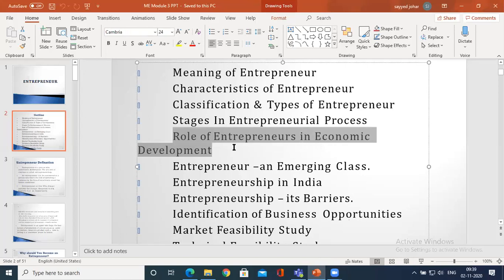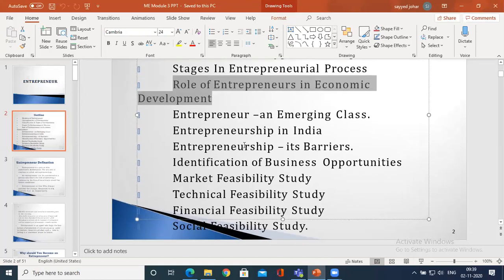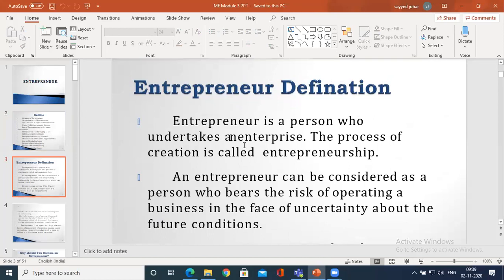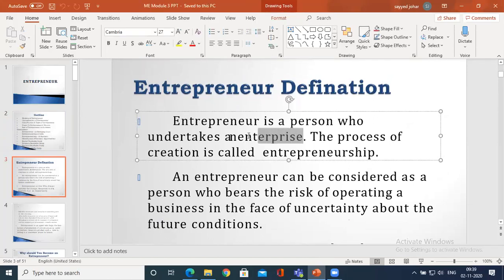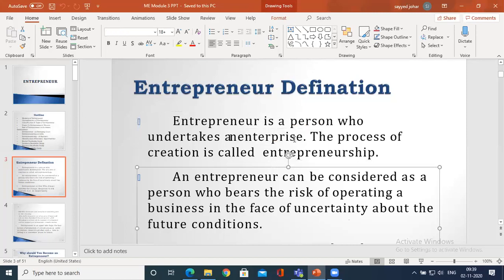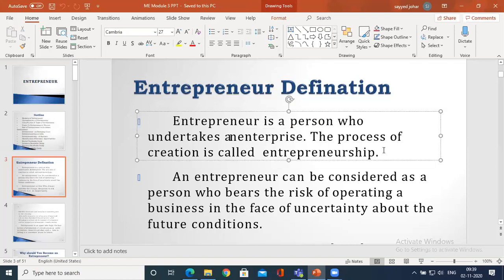Coming to the definition - we need to understand what is an enterprise. An entrepreneur is a person who undertakes an enterprise, who takes authority of an enterprise, and sets up an enterprise. Enterprise means a firm, which has goals and objectives as per the planning, organizing, staffing, and controlling process. The process of creation is called entrepreneurship. Entrepreneurship is the name of a process, whereas entrepreneur is the name of a personality who undertakes an enterprise.